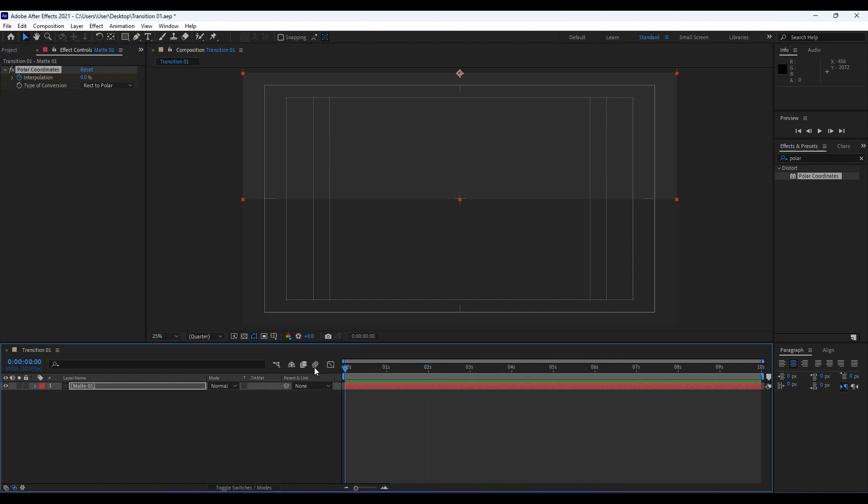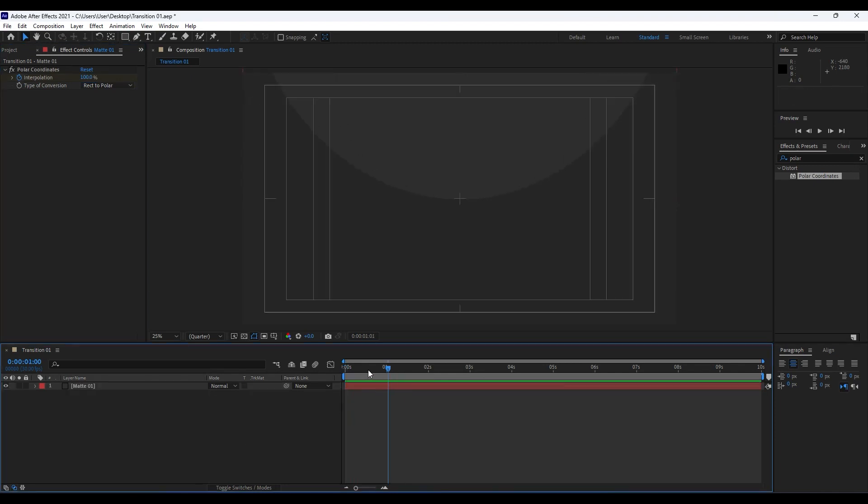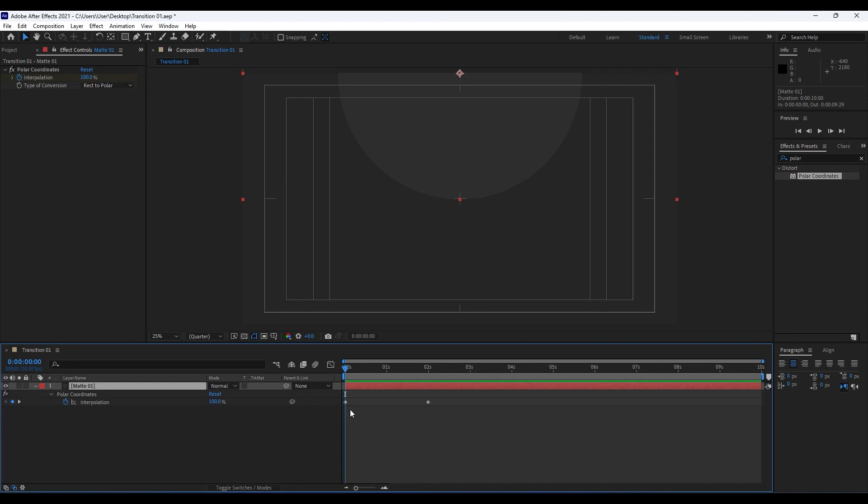Go to around zero frames and type 100 here. Now we have a basic animation like so. Hit W to show all of our keyframes, hold Shift and then P on your keyboard also to see the Position parameter.